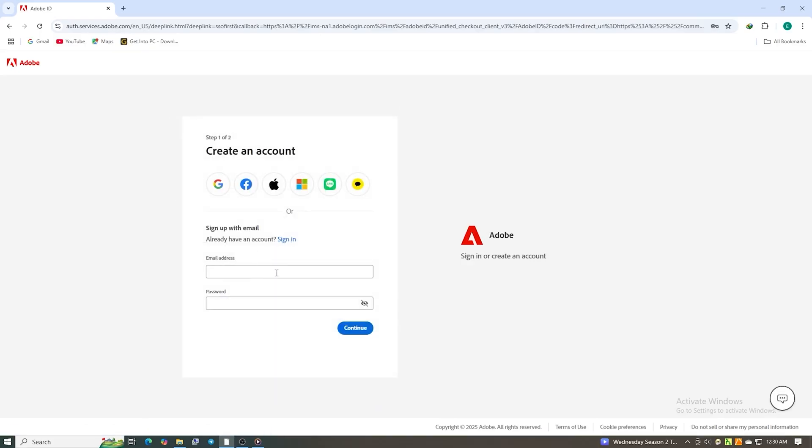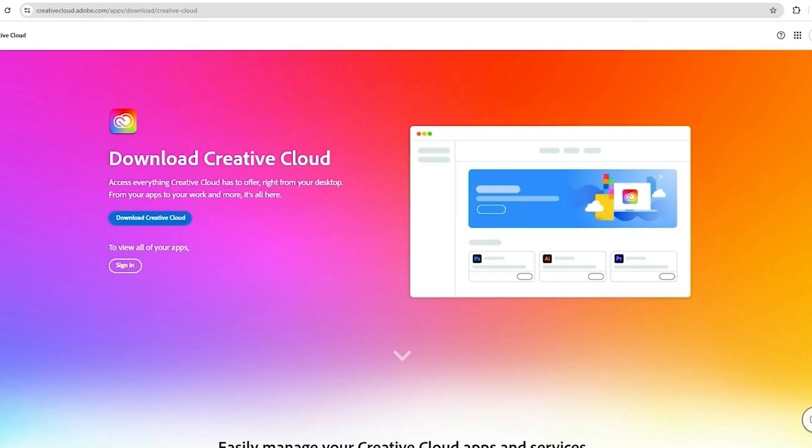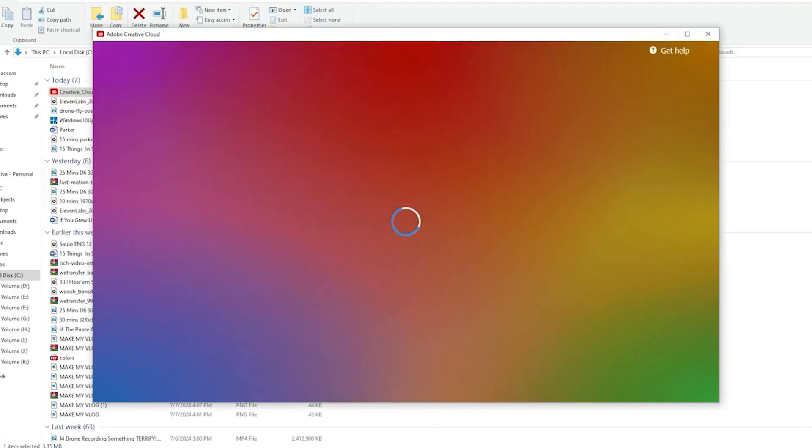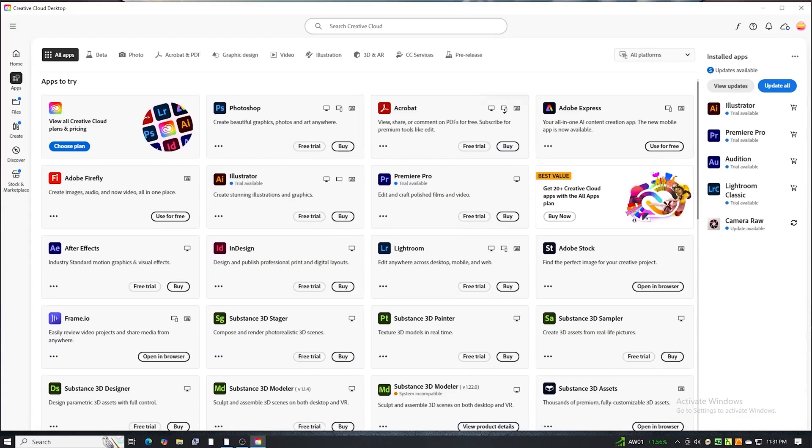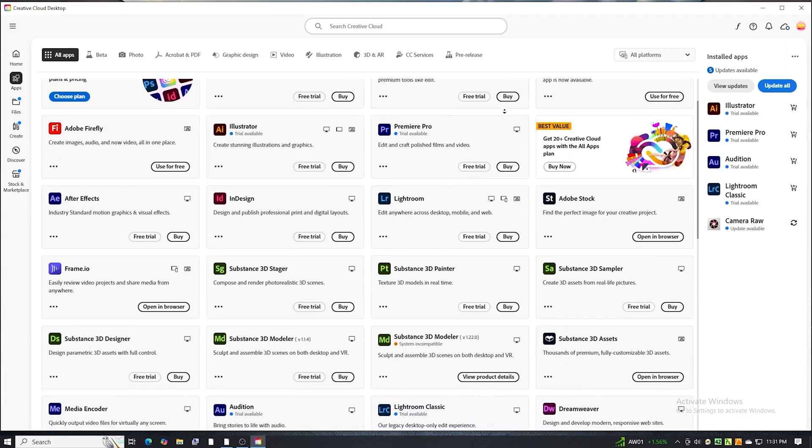After that, you'll be prompted to download the Creative Cloud Desktop app. Install it, then log in with the same email you just used to register.